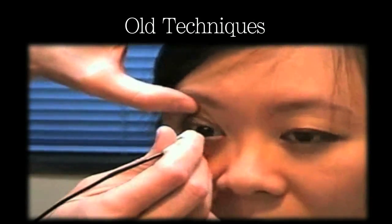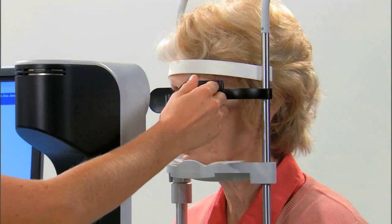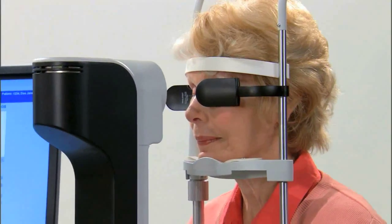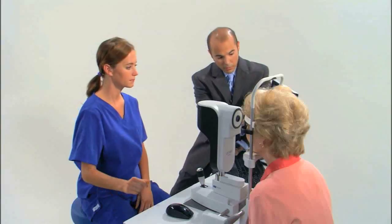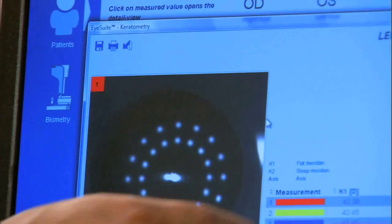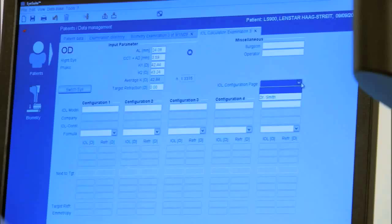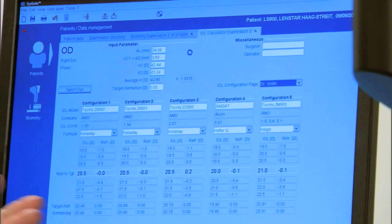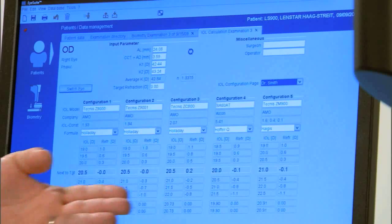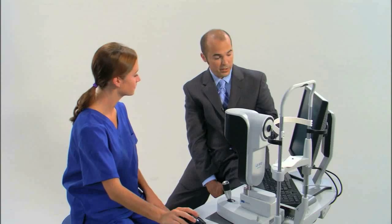In addition, ultrasound biometry is uncomfortable for the patient. With LensStar's non-contact OLCR technology, the patient never feels a thing. To obtain a more accurate outcome, LensStar offers lens thickness quickly and accurately. For the Holliday IOL Consultant, LensStar can auto-populate the patient data fields, saving you significant time and eliminating the risk and liability of transcription error.